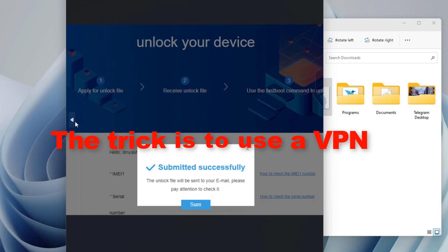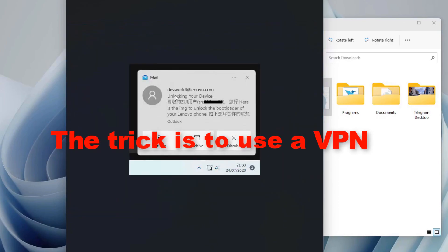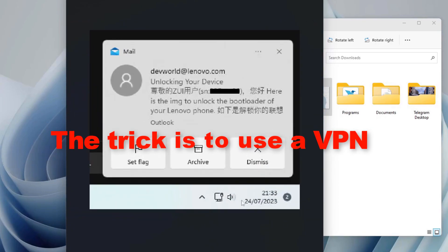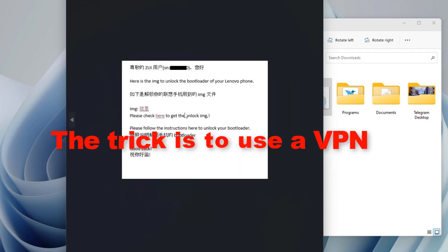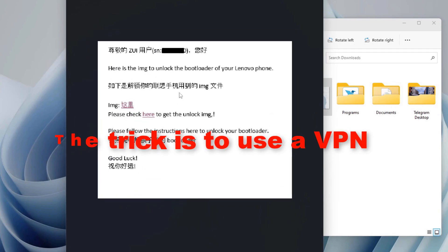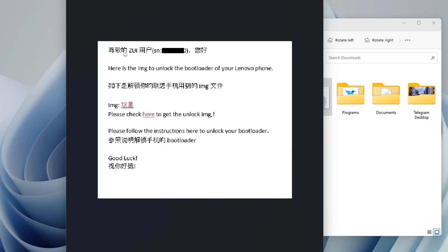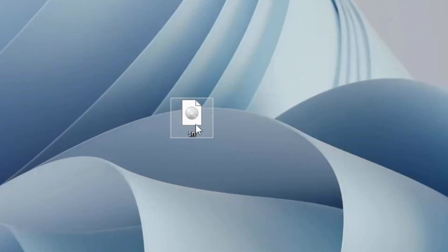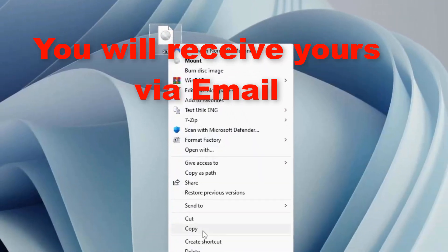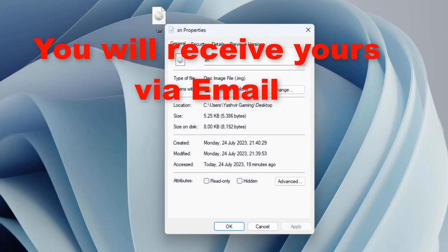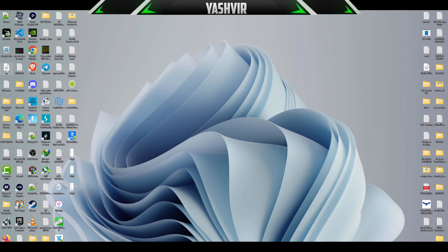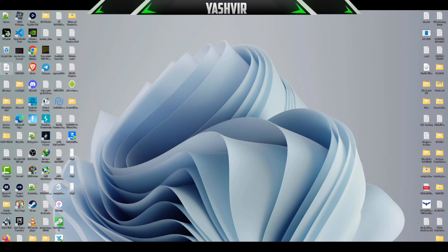After like 30 minutes later, here it is. I get this an email in Chinese. You want to grab that SN.img. This is the image file. Just copy this or you can move it.